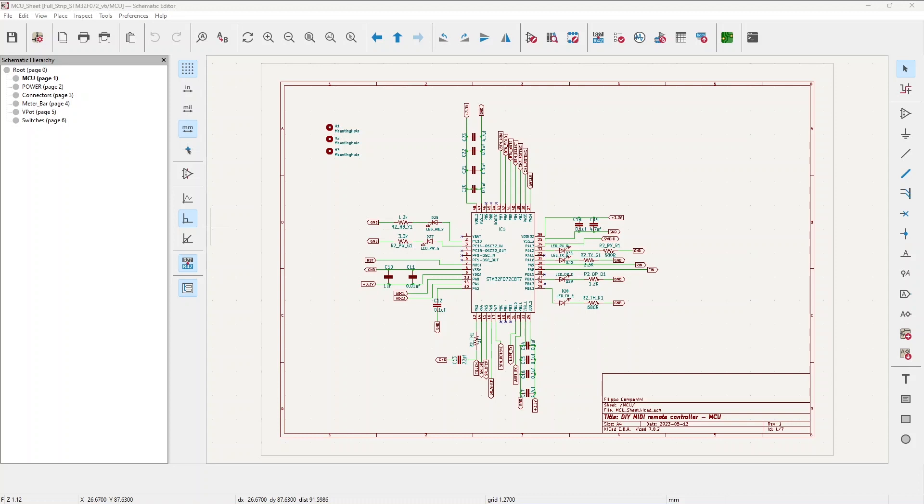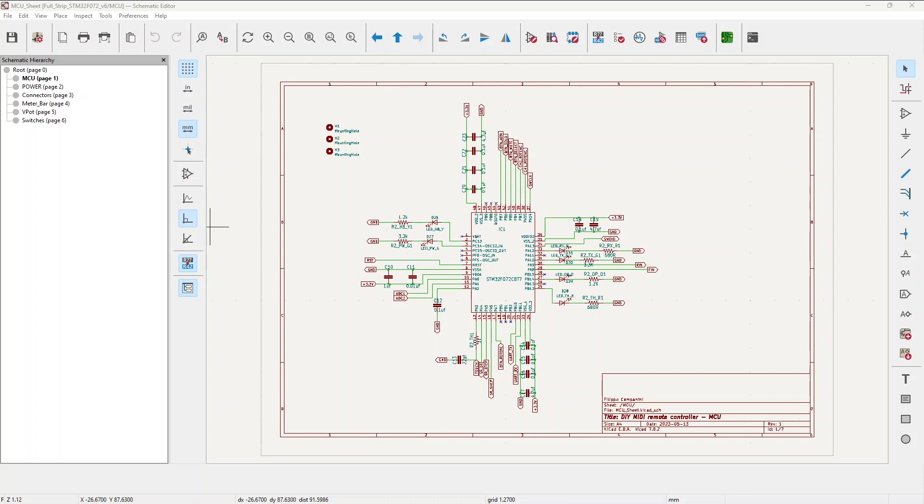I already knew the PCB was going to be 33 centimeters by 4 centimeters, which gives in total 132 square centimeters, and I knew the non-commercial license, the free one I was using with Fusion 360, might have some limitations.